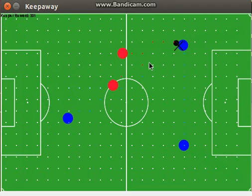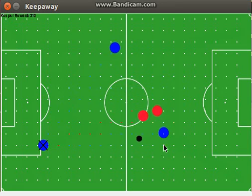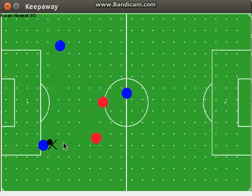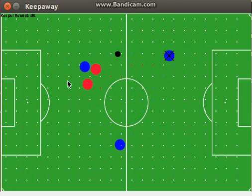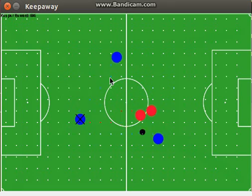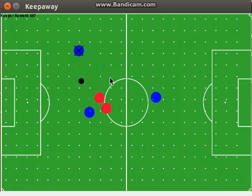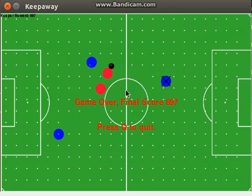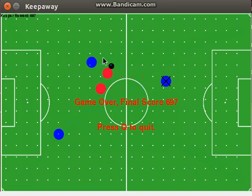The hand-coded agent simply maintains possession of the ball until a taker is within 100 pixels away, and when a taker is too close, it passes to the more open teammate. This policy eventually fails because the keepers get closer and closer together until the takers end up running towards the ball and intercepting it.